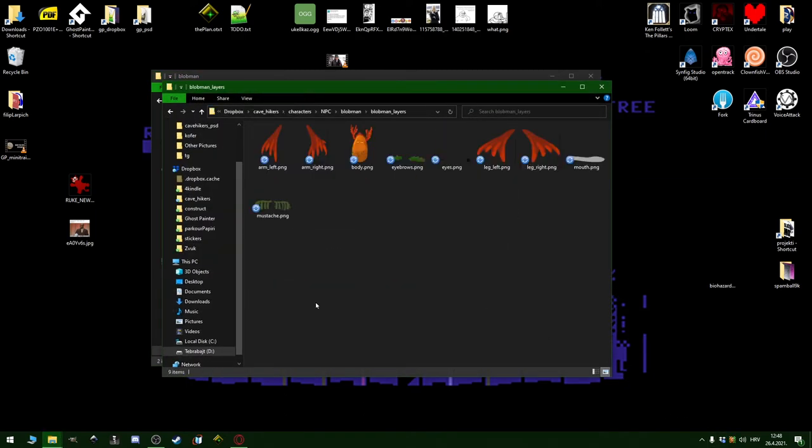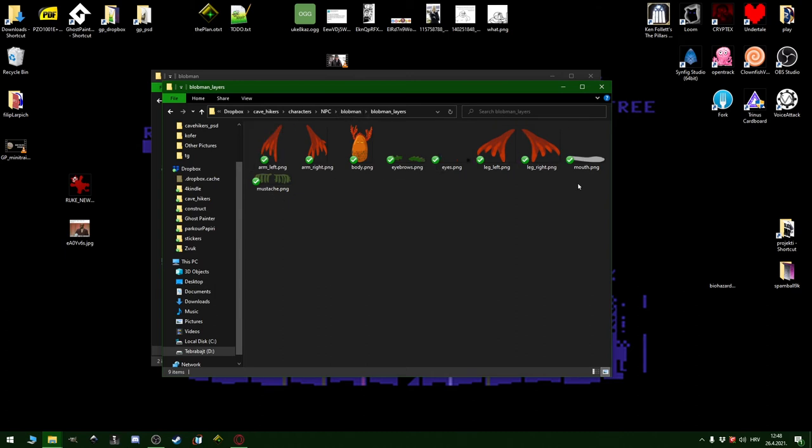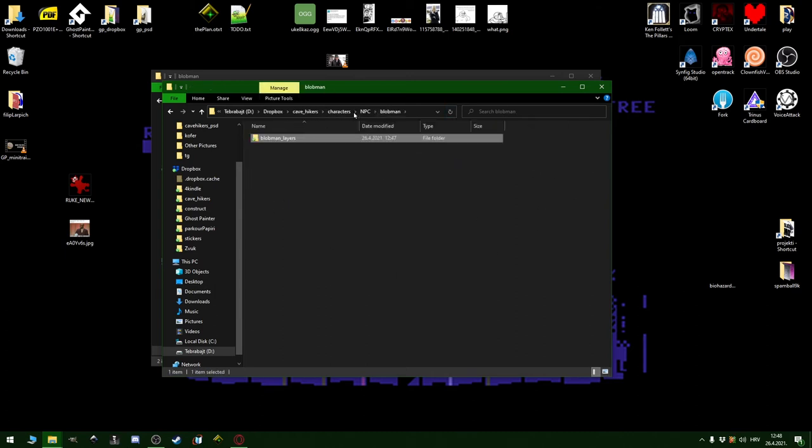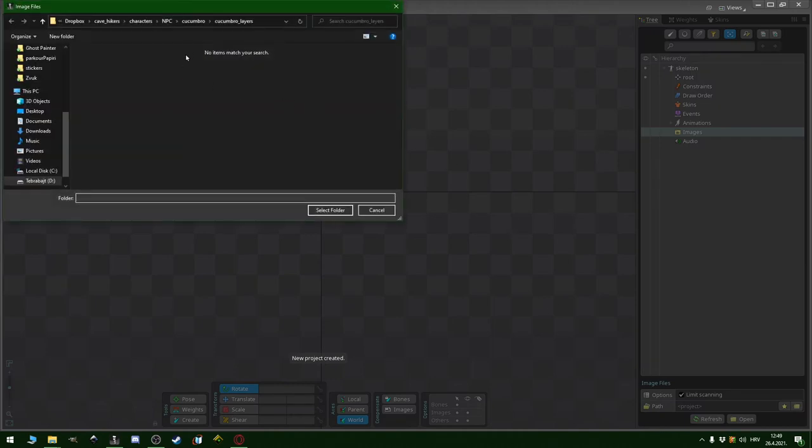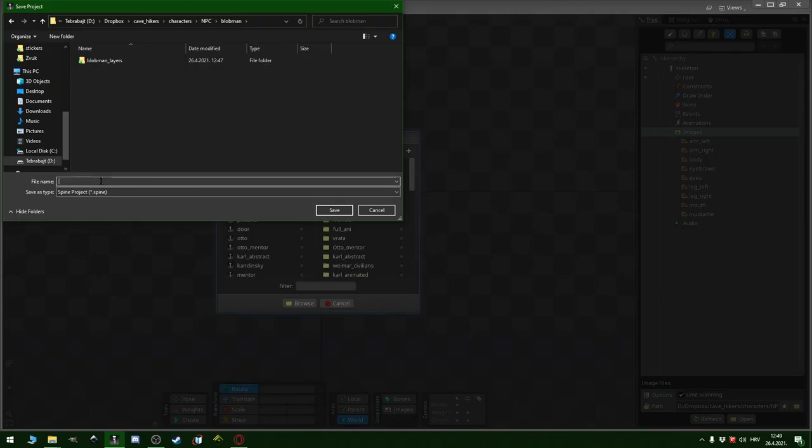I just realized blob man is a terrible name because tons of characters could be called blob man, but okay. We have a bunch of layers, lovely. Find the folder with images. As this is the folder, save the new file and we're ready to assemble.